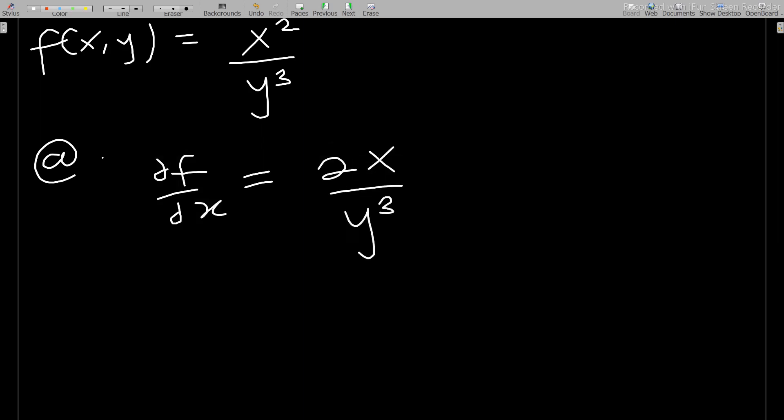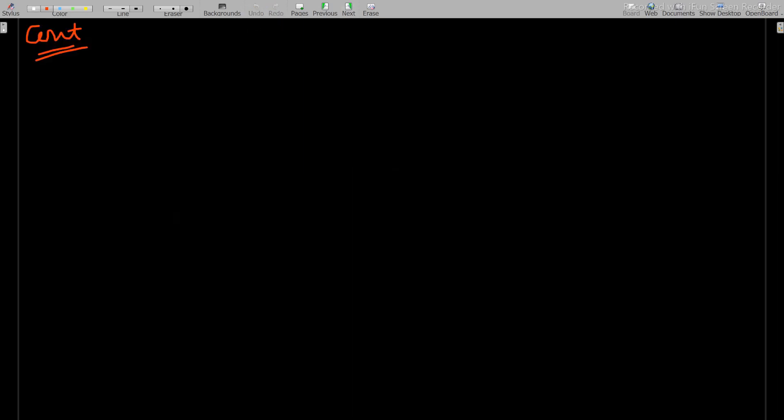Now at the point (2, 5), the value of this will tell us if the function is increasing or decreasing. Keep in mind that for every function, to know if it is increasing or decreasing you have to find the slope at that point. When the slope is positive it is increasing; when the slope is negative it is decreasing. The slope with respect to x is just ∂f/∂x, so at that point, ∂f/∂x will be equal to 2x/y³.